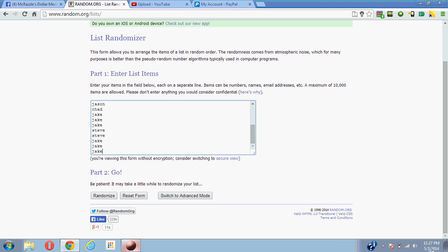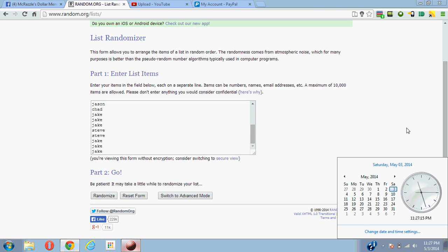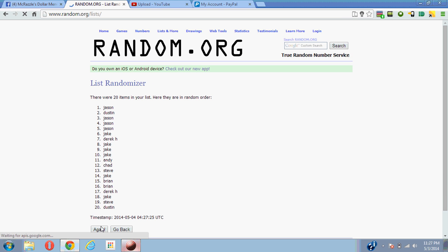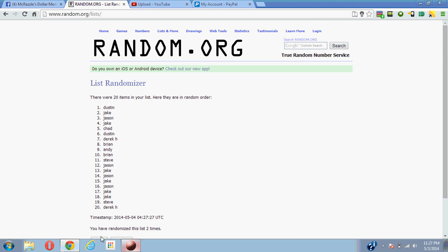And the time is 12, I'm sorry, 11:27 central time. One, two, three, four.